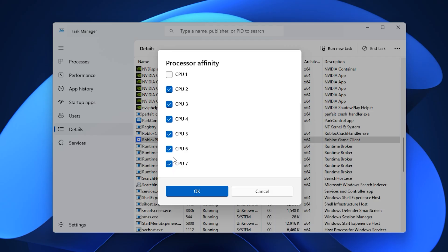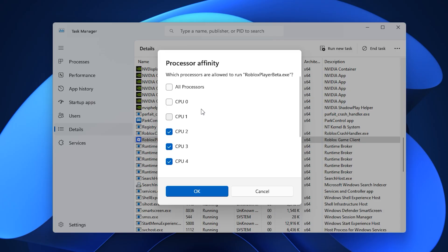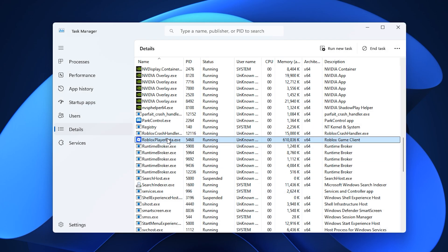If you're multitasking with Discord, OBS, or Chrome, you can also leave one or two cores unchecked so those programs run smoothly in the background without interfering with Roblox. This adjustment makes FPS much more consistent and reduces sudden stutters during heavy gameplay.